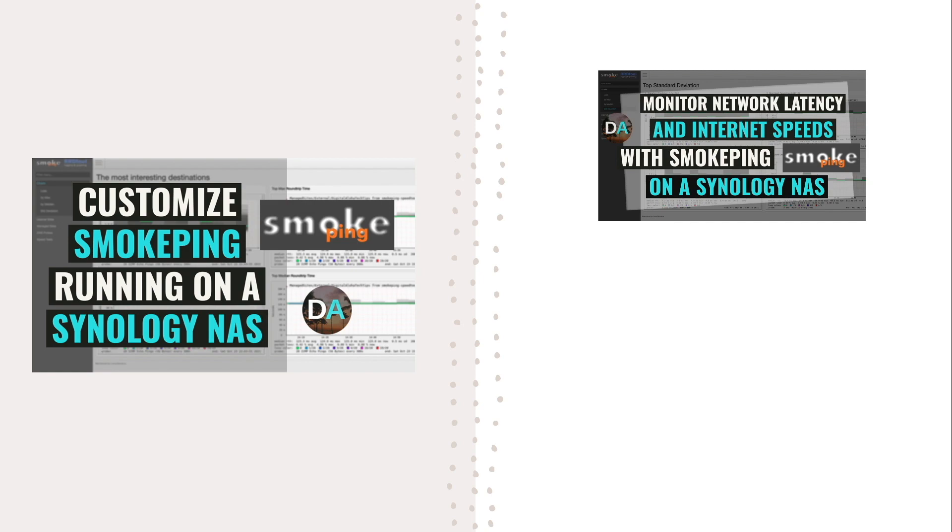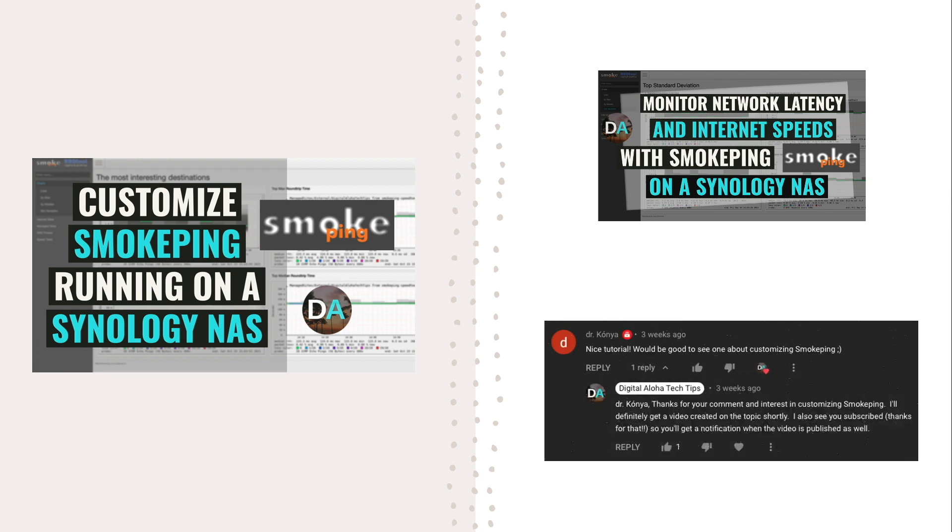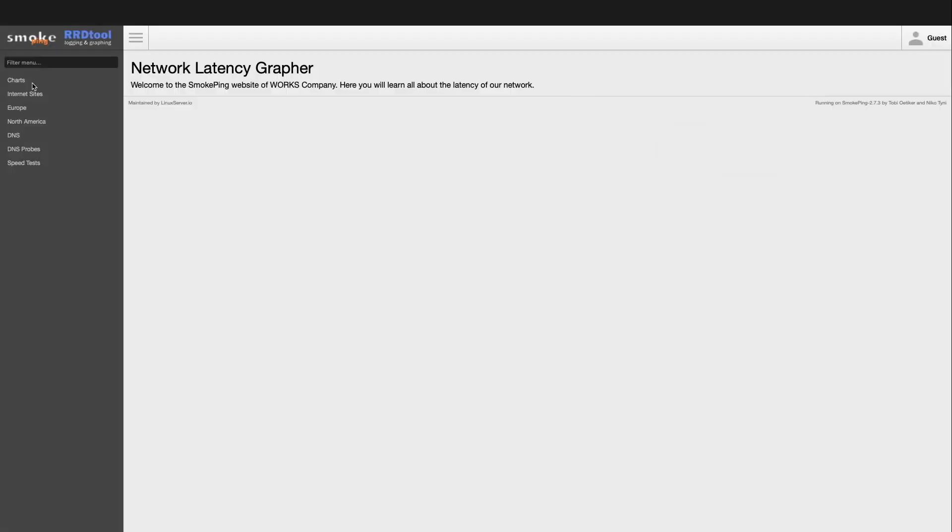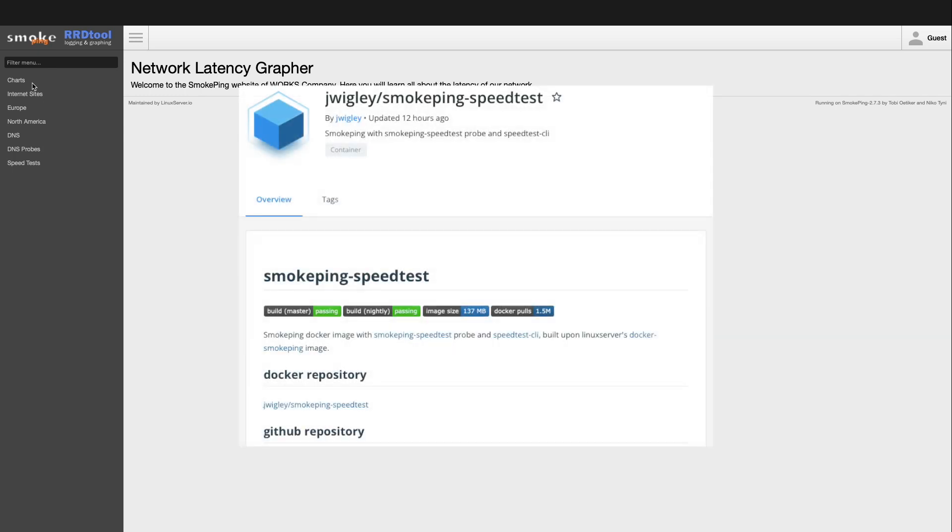Also thanks to Dr. Konya for suggesting I create this video in the comments of that earlier video. The first thing I'd like to do is go over what the default Smokeping site looks like after installing and running the JWiggly Smokeping Speedtest Docker image.